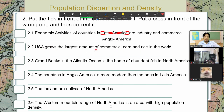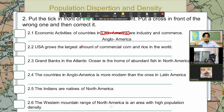USA grows the largest amount of commercial corn and rice in the world. So what do you think — correct or not correct? Actually it's wrong, because rice — they do not have the largest amount of commercial rice in the world. That would be in Asia. But of course they have corn and wheat.